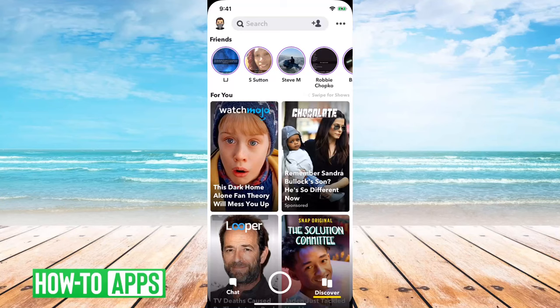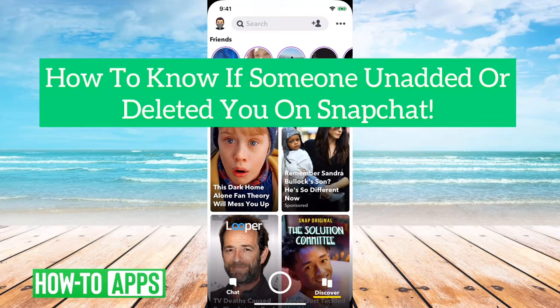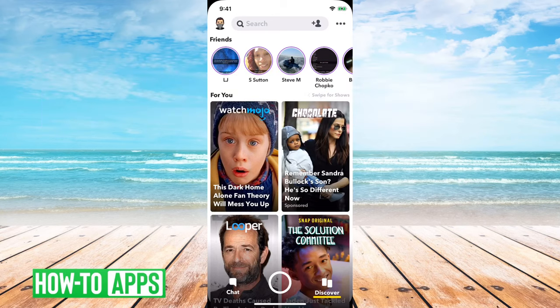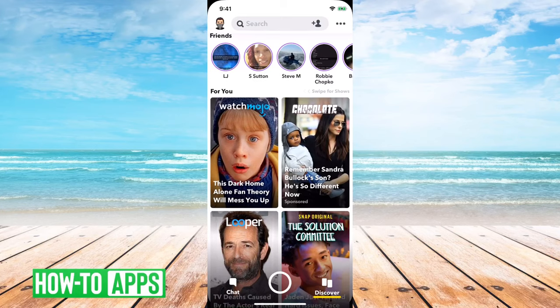Hey guys, Trevor here. In this video I'm going to show you how to know if someone unadded or deleted you on Snapchat. I'll show you two foolproof ways to know if you're still friends with that person or if they've removed or deleted you as a friend.